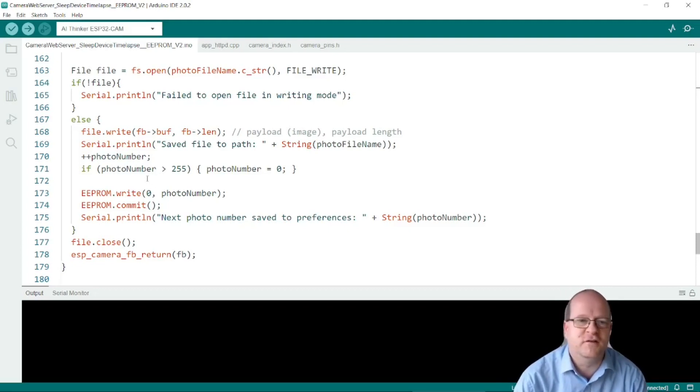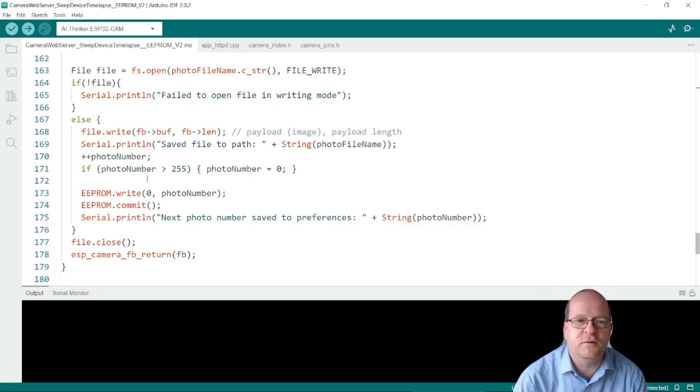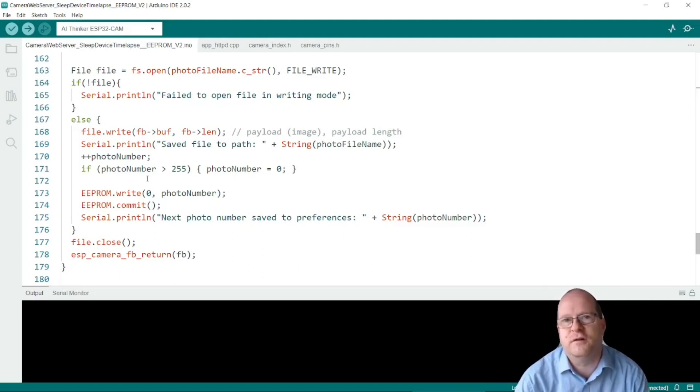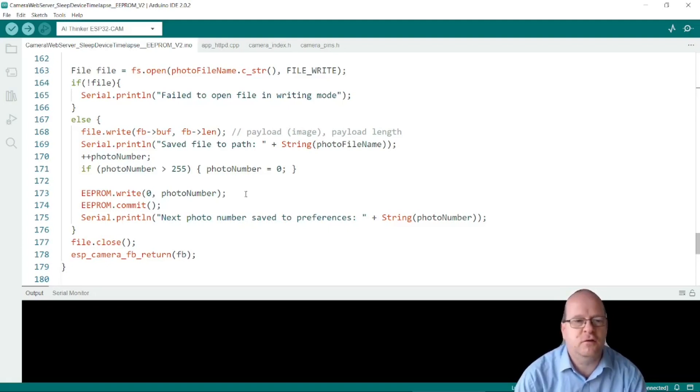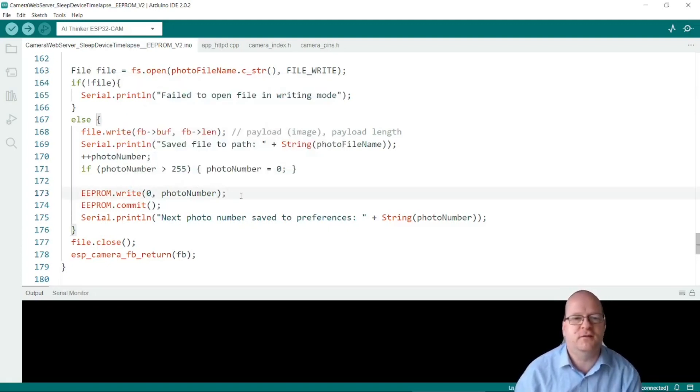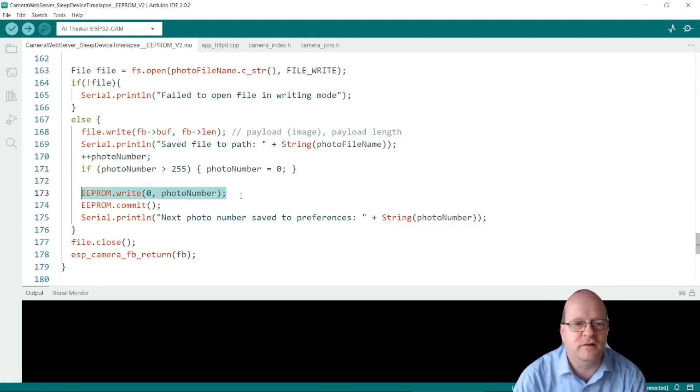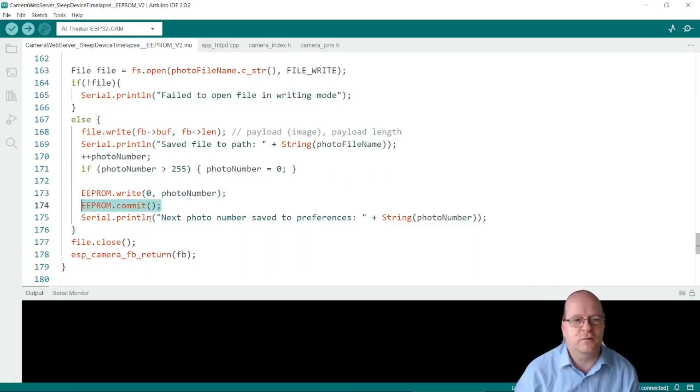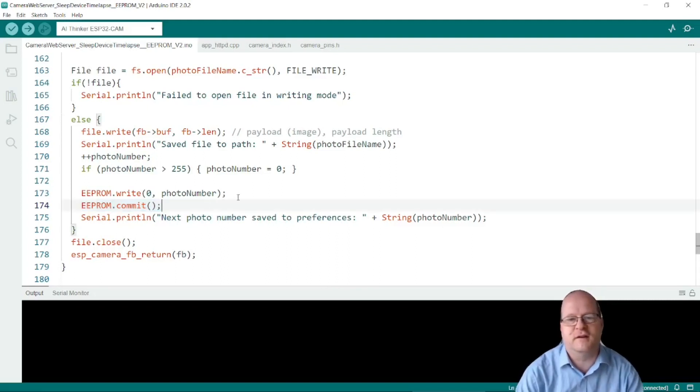So that's something to be aware of. It will only take 255 photos and then the new photos will start overwriting the old ones. So we then call EEPROM.write and that saves onto the EEPROM device. Once you write to the EEPROM remember to call the commit method afterwards. So that saves it.